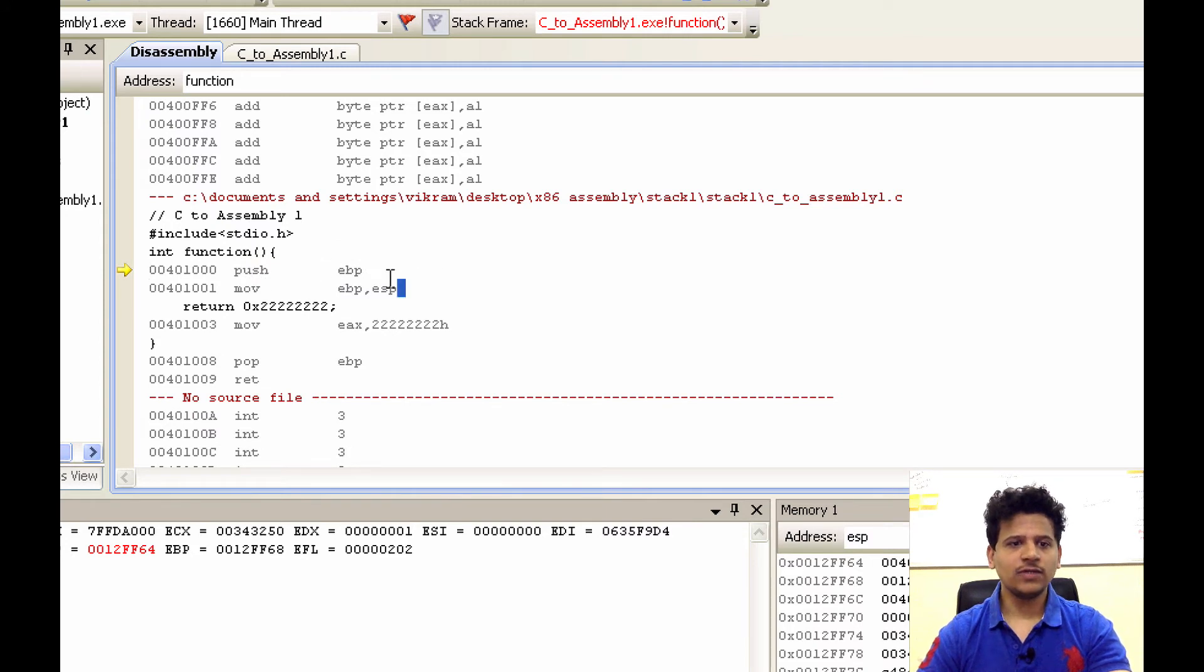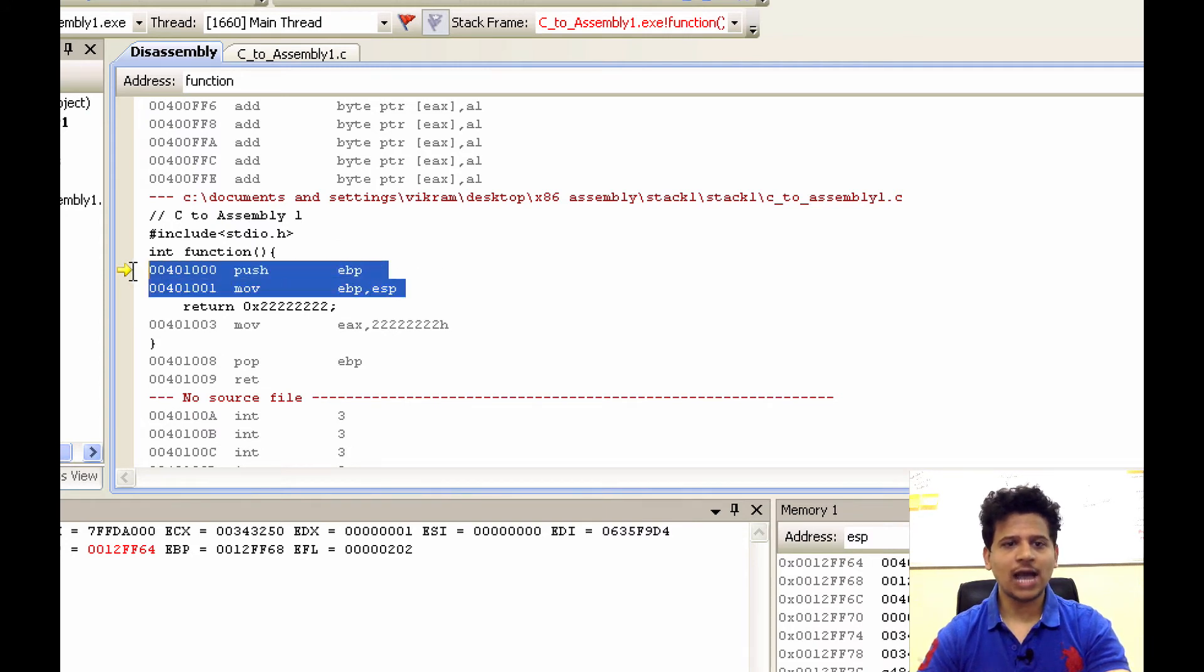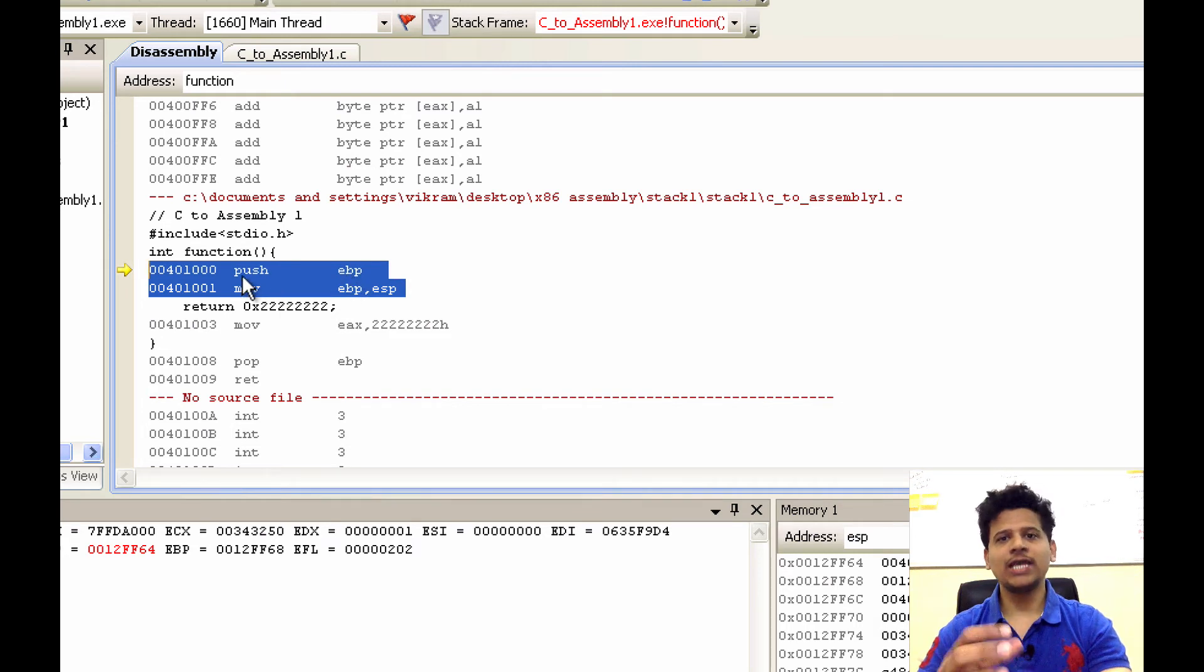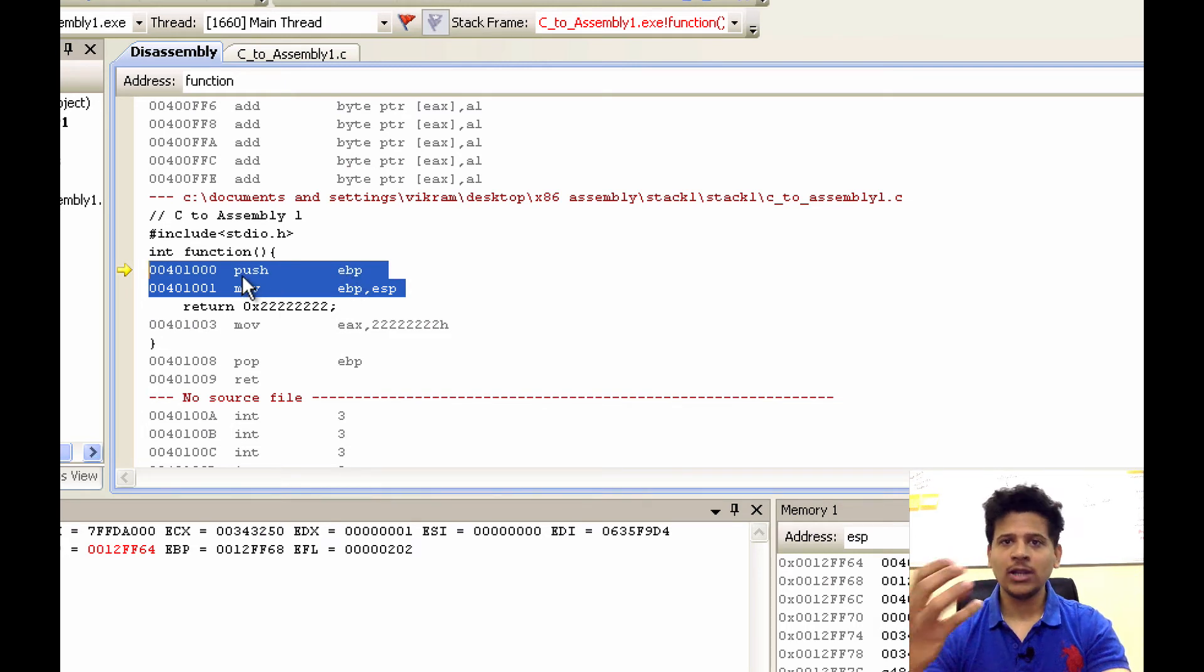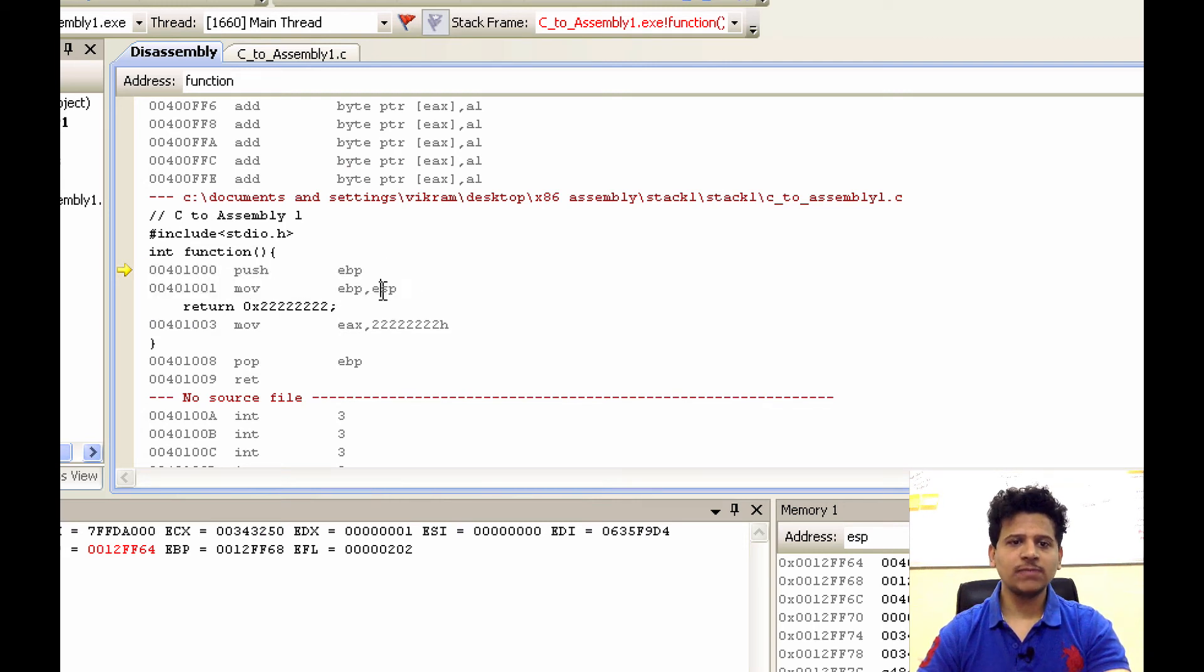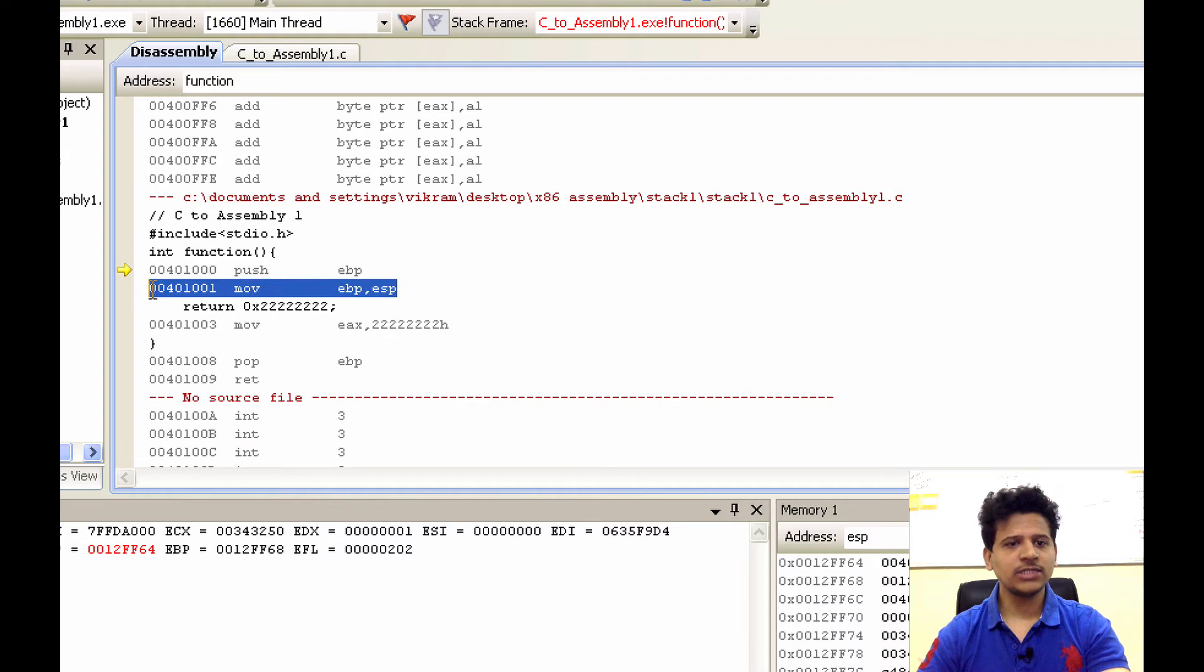And the first two lines are as usual. We are pushing the EBP onto the stack to save the stack frame pointer of main onto the stack. And we are moving ESP into the EBP to start the function stack frame.